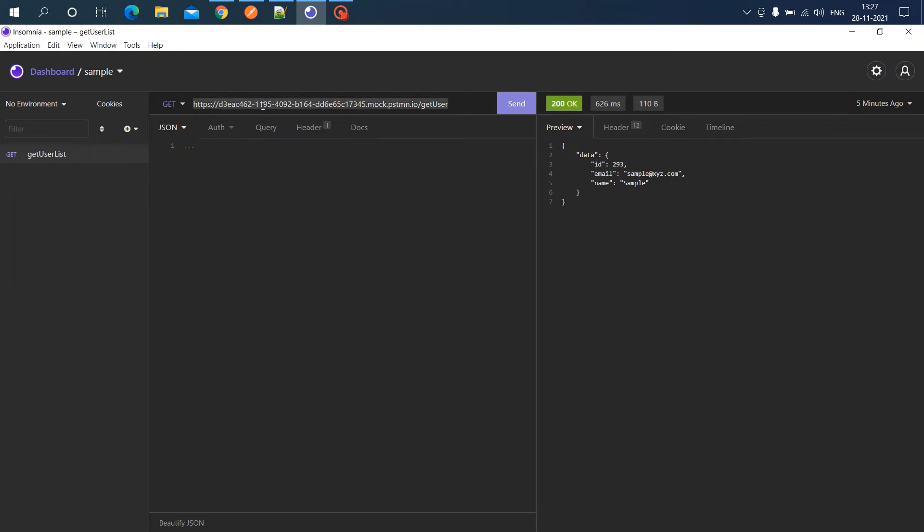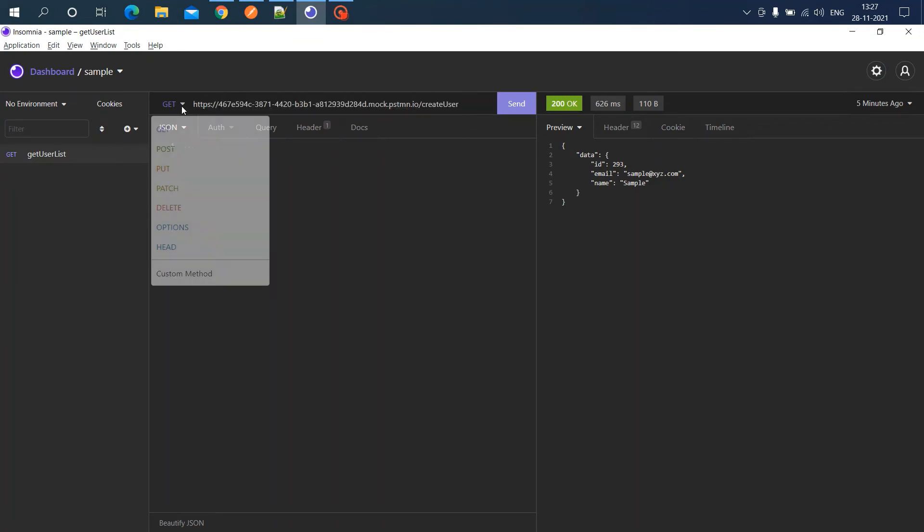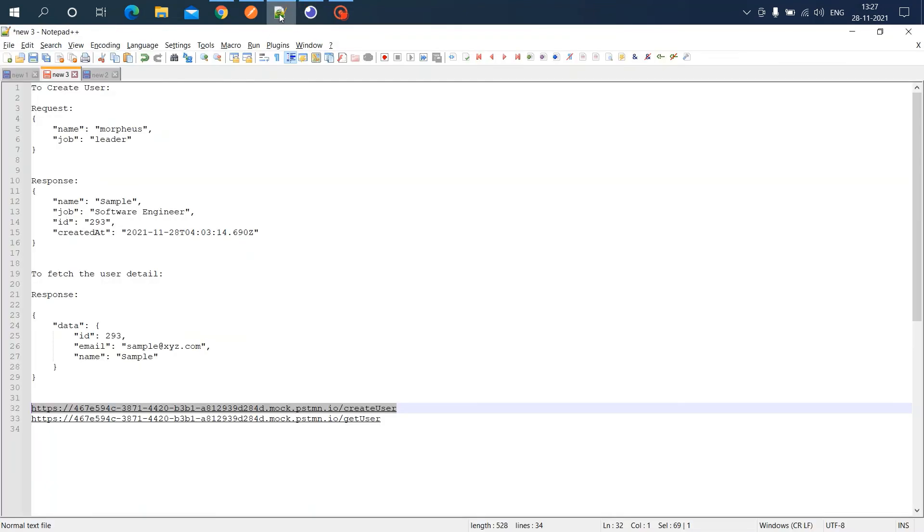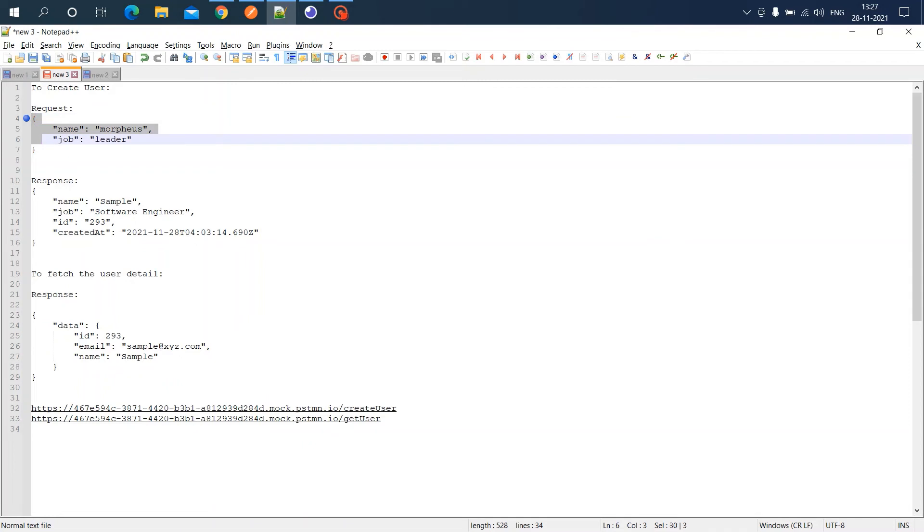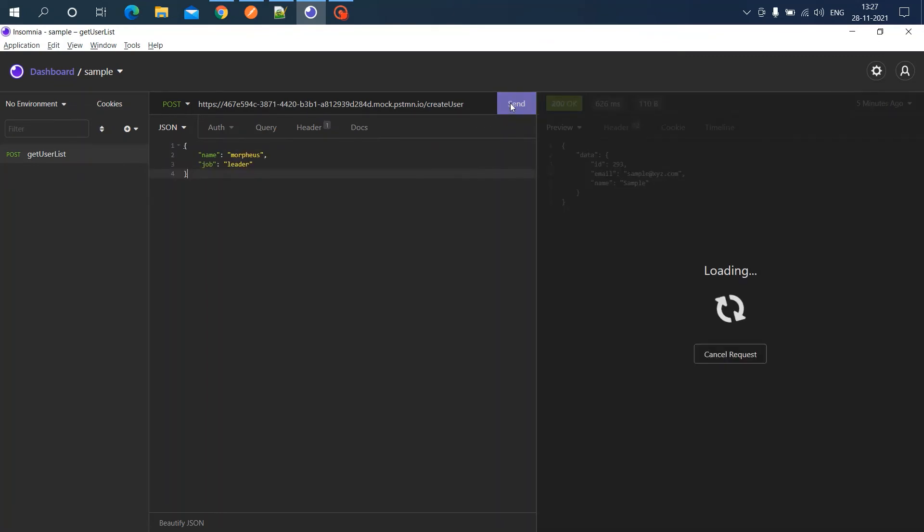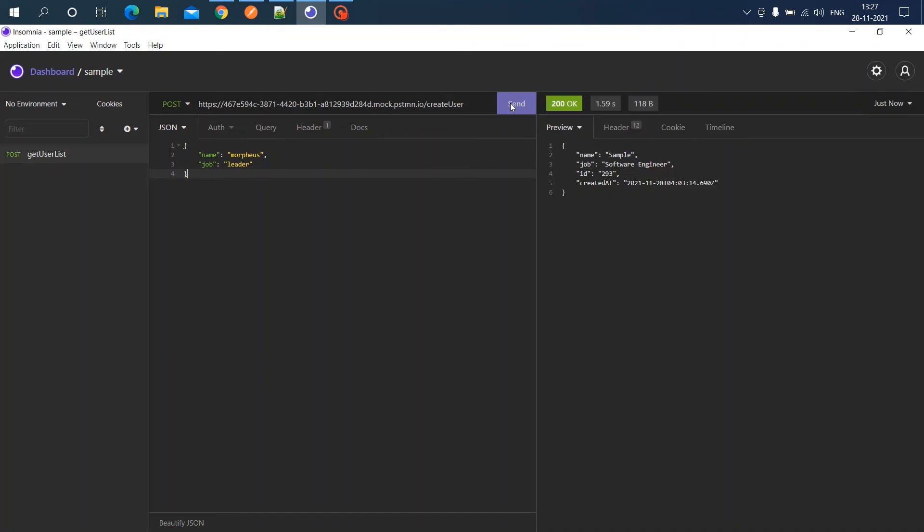Paste it here, set it as POST, and specify the request body. You don't actually have to specify it because we're getting a hardcoded response, but we'll add it anyway. Now I'm clicking send.